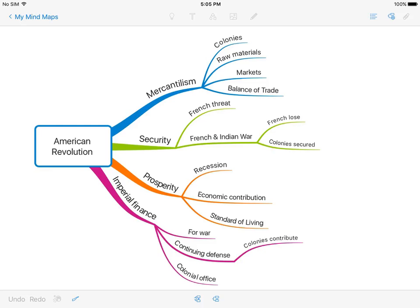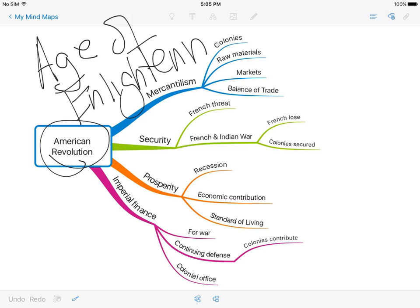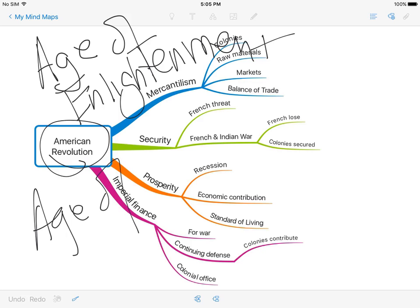Hello, everyone. I want to talk to you about the American Revolution. The American Revolution is part of the Age of Enlightenment, and we're continuing what we've been talking about in that context, but it is also part of something called the Age of Revolution.